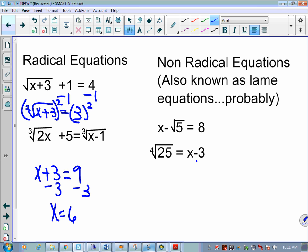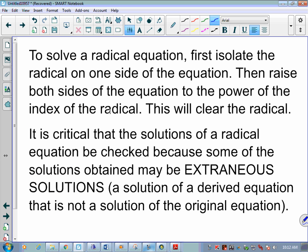We take both sides to the power of the index of the radical, which clears it. It's critical that solutions of a radical equation be checked, because some solutions may be extraneous — when plugged back into the original equation, they don't work. It's like an absolute value equaling a negative number: you can try to solve it, but it can never work.